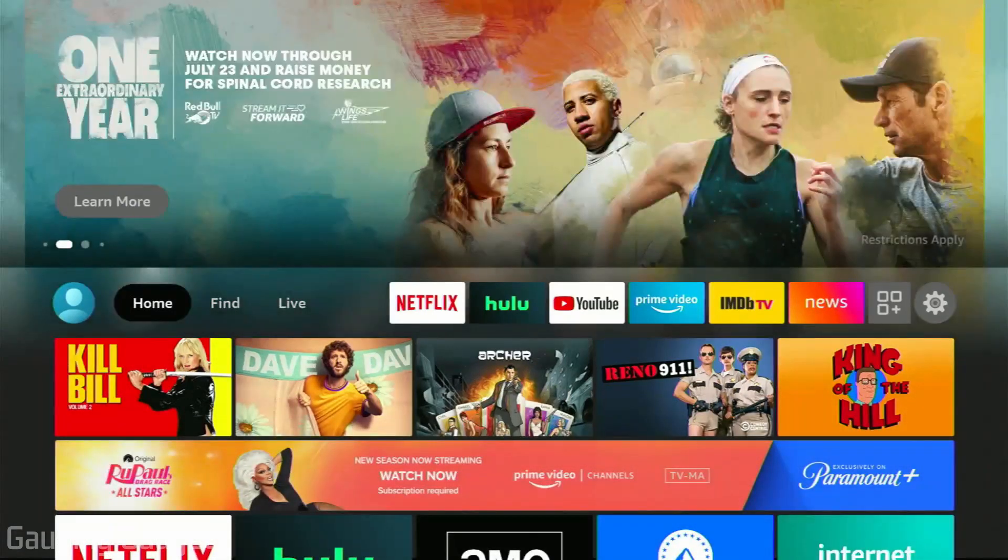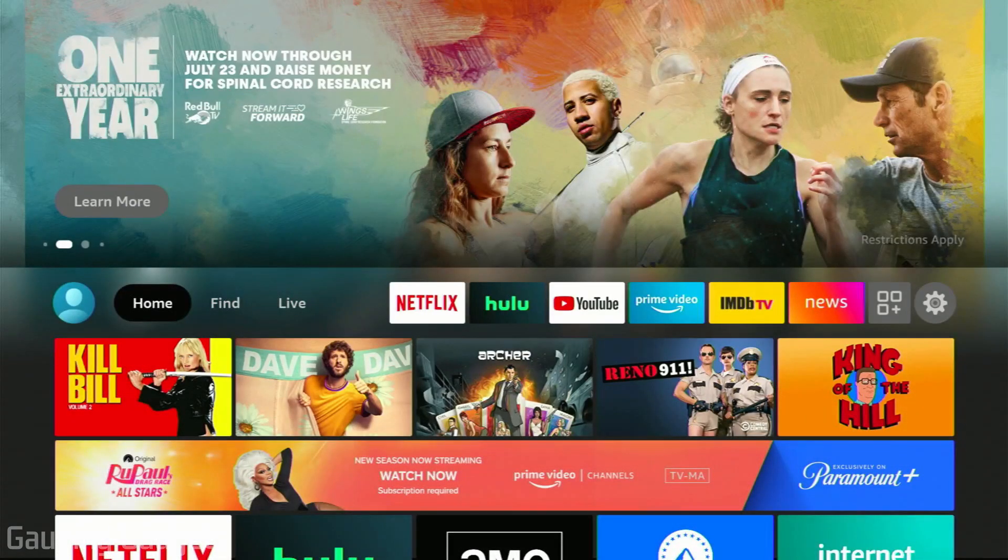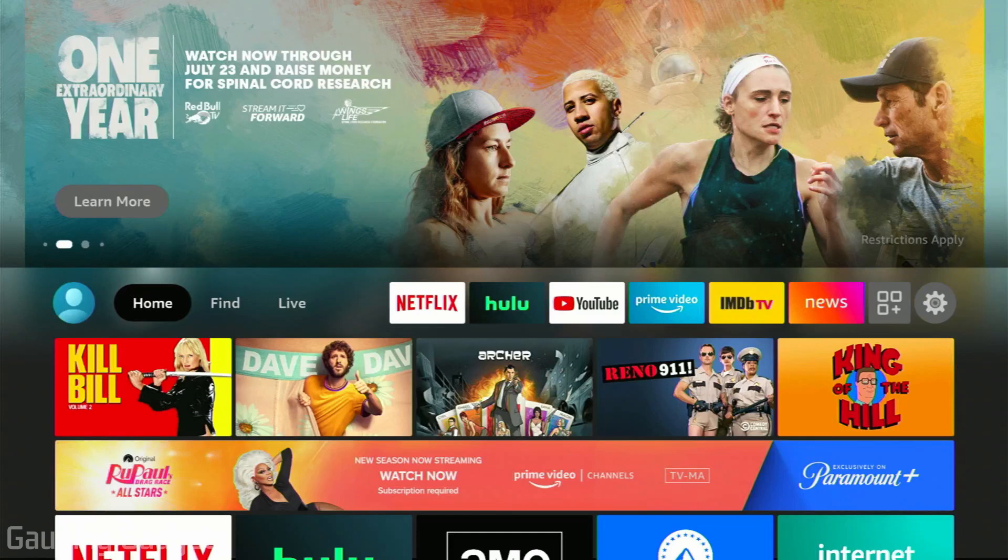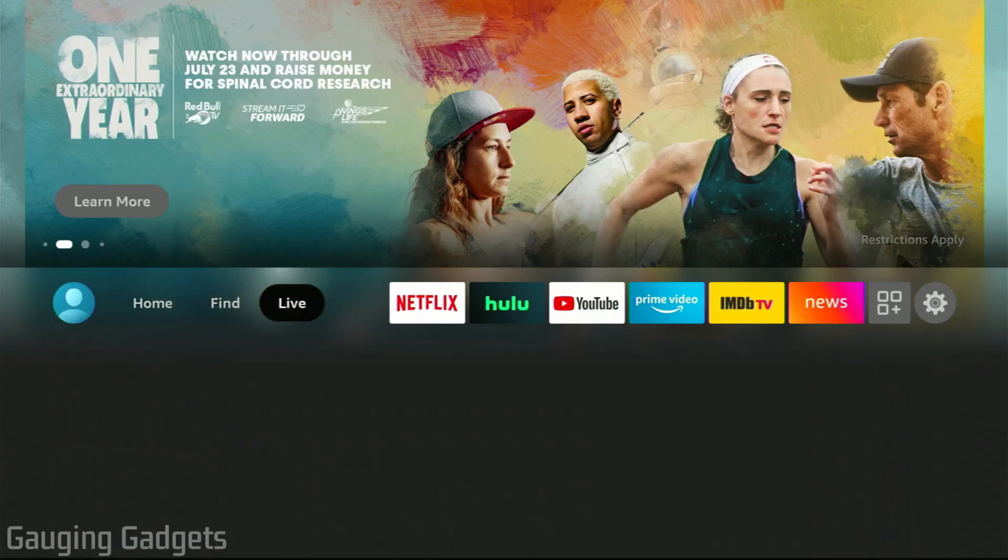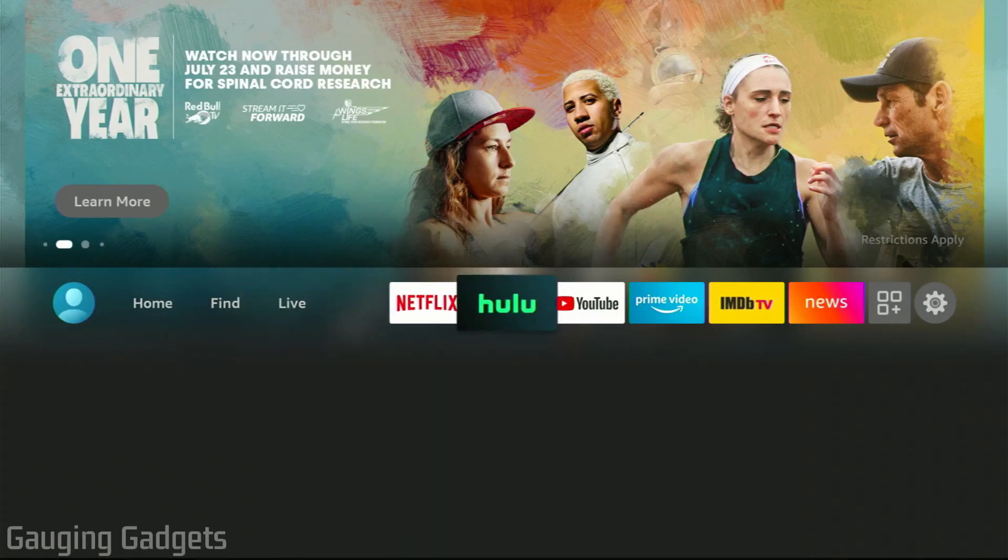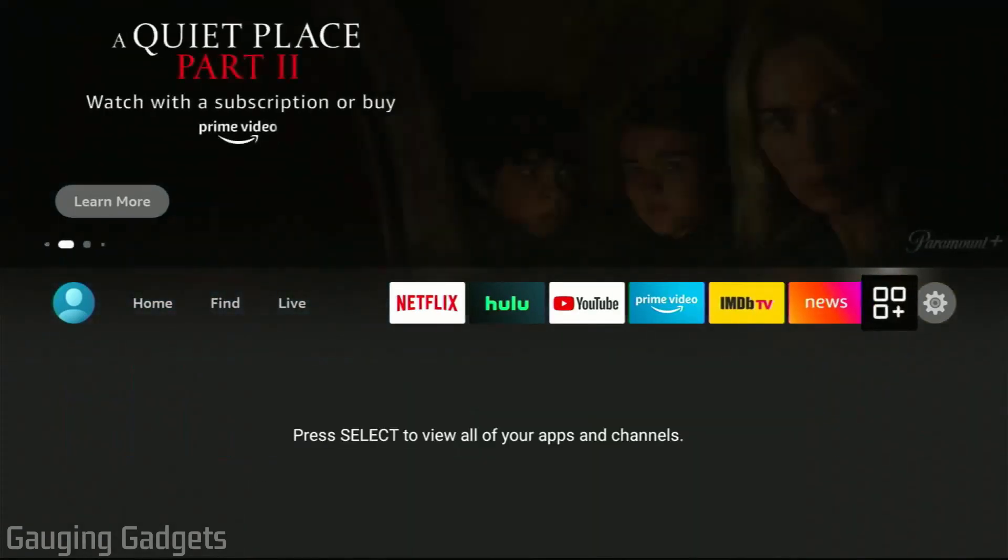To get started, the first thing we need to do is open up the settings on our Amazon Fire. We do that by simply scrolling all the way to the right until we get to the gear.